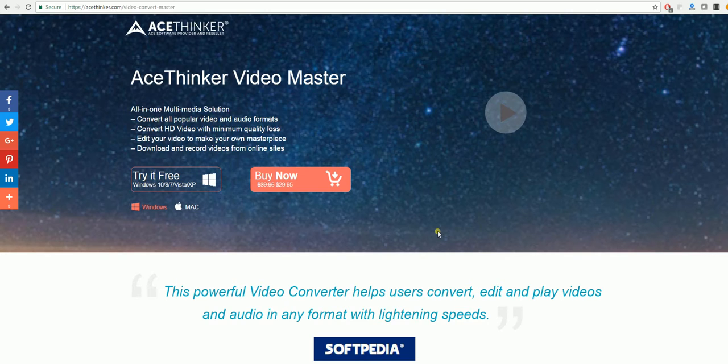The first program we'll be using today is the AceThinker Video Master. You can get this program from acethinker.com/video-convert-master.